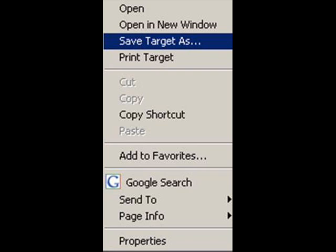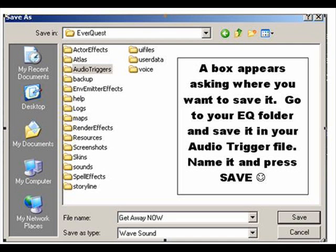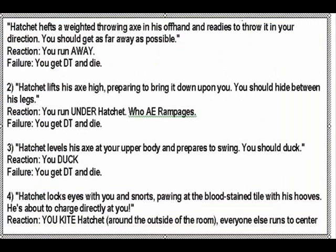Right click it and select Save Target. Select your EQ folder, then select the audio trigger folder, then select your default folder.